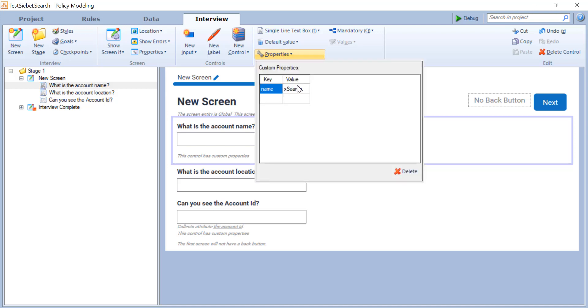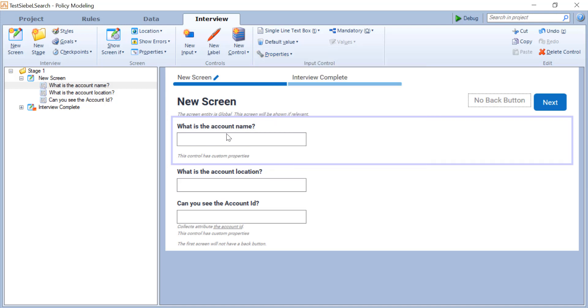So I have a custom property, and this custom property I'm going to pick up in the JavaScript of the custom search extension. I could use many other custom properties. I'm just using name as an example because you can easily find it in the code, but it could be all sorts of things.